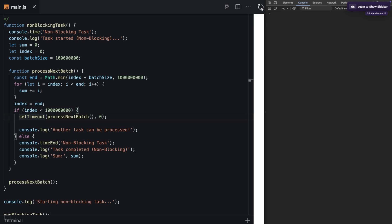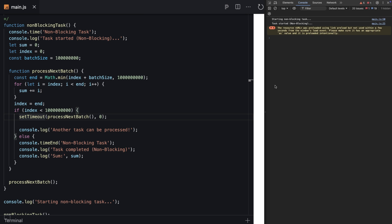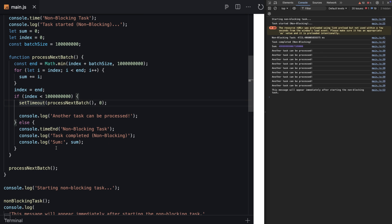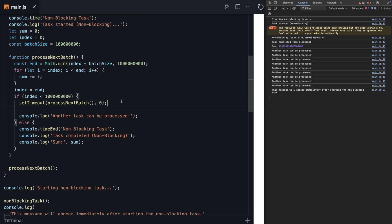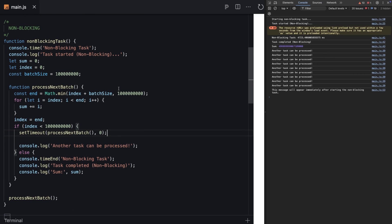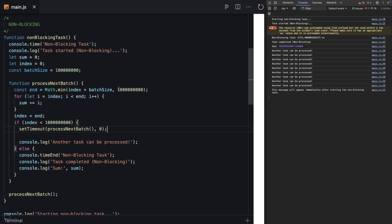Let me refresh and see how it looks. The test started non-blocking, and while this task was running, we printed out something. Another test can be processed. We probably see this 8 or 10 times, meaning while this operation was running, we had 10 chances to run something else. The main thread can do other operations in between, really helping our main thread because the page won't be that laggy.